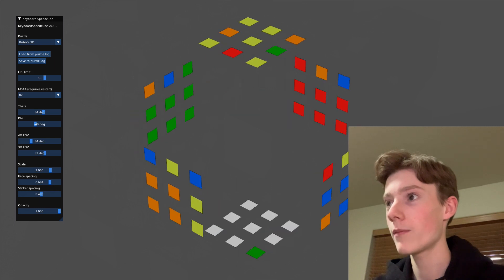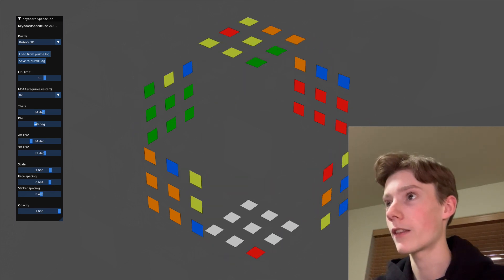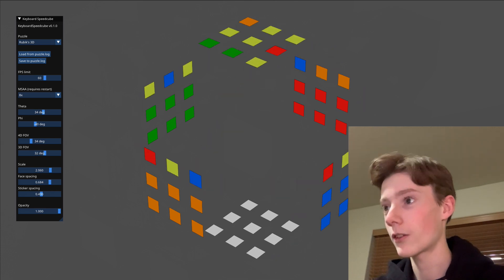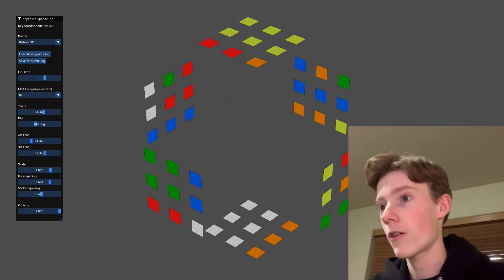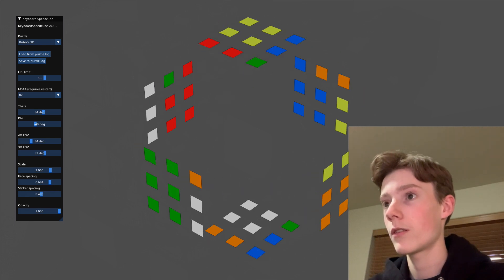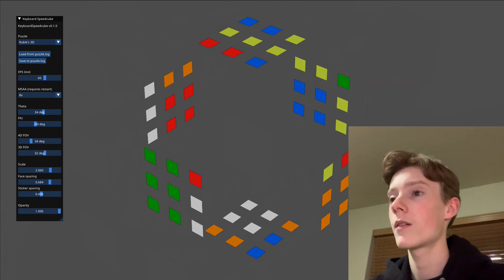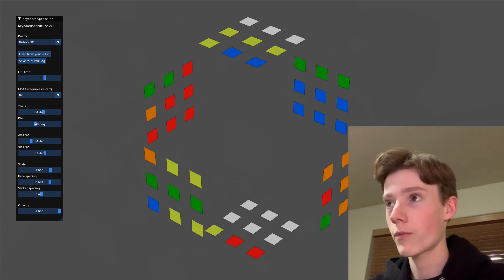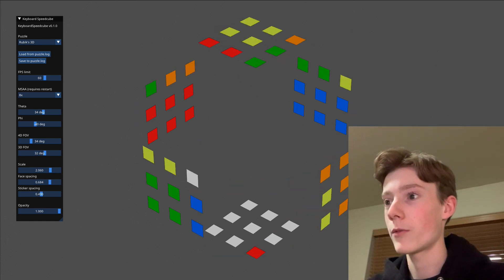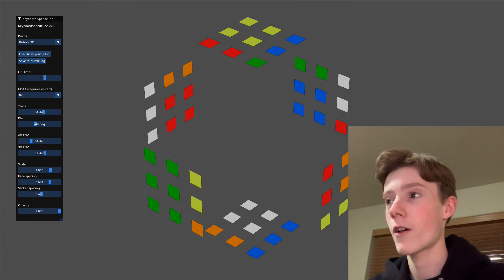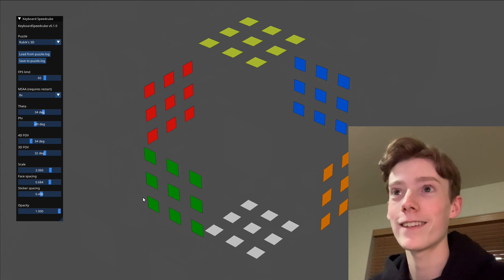And then the fourth one is right there, so we'll go like this and then insert. I have a Y-perm — okay, I can do this. F, R, boom, R prime, F prime, and then the sledgehammer: R U, R prime, U prime, R prime, F, R, F prime, U2. I did it — nice!